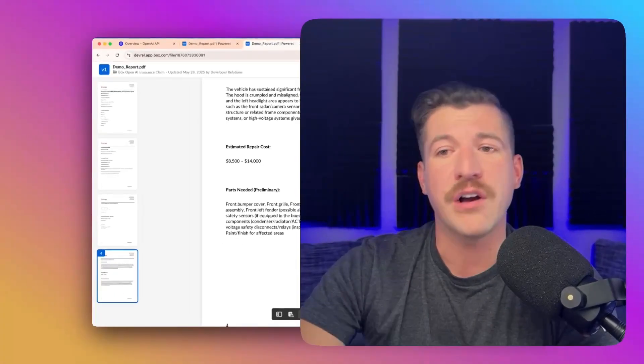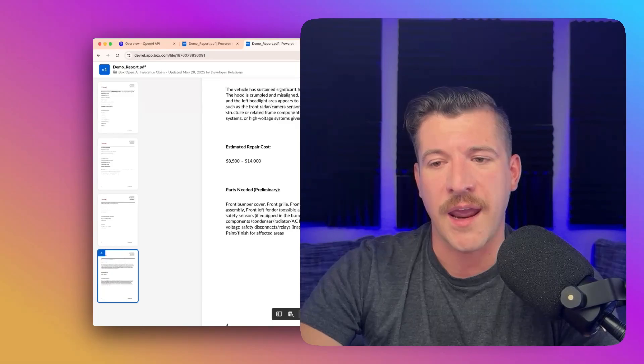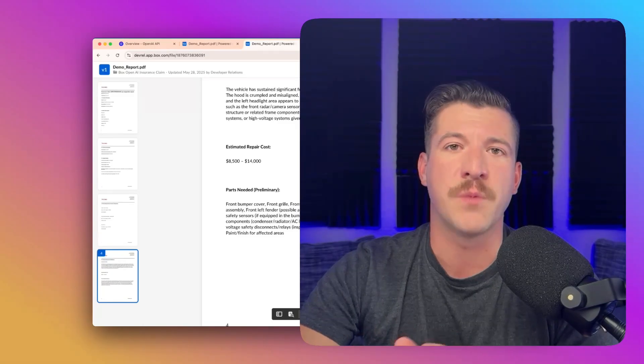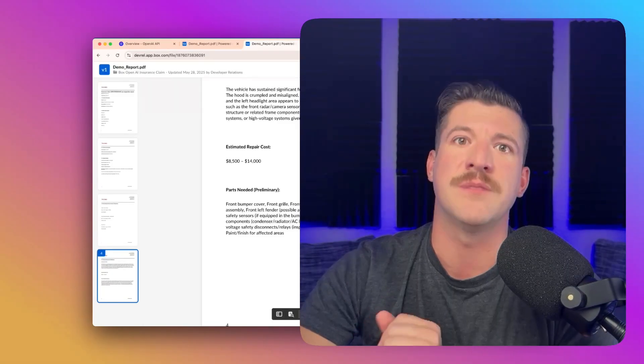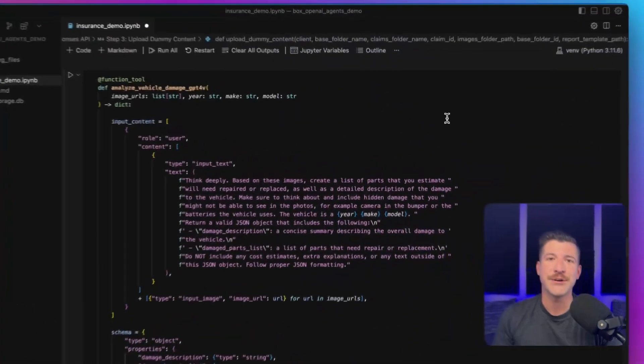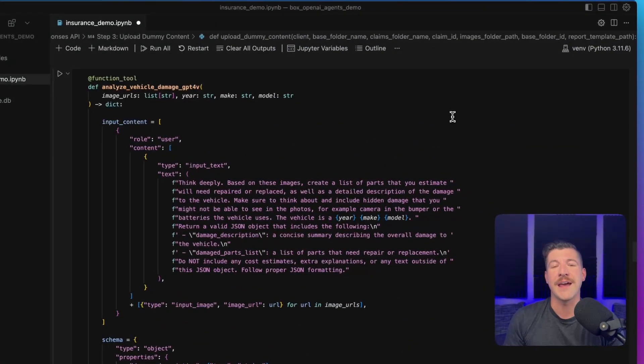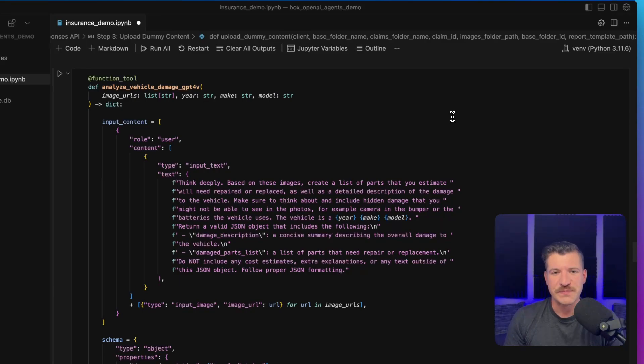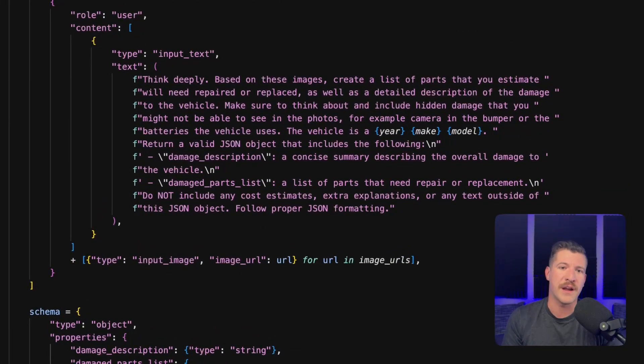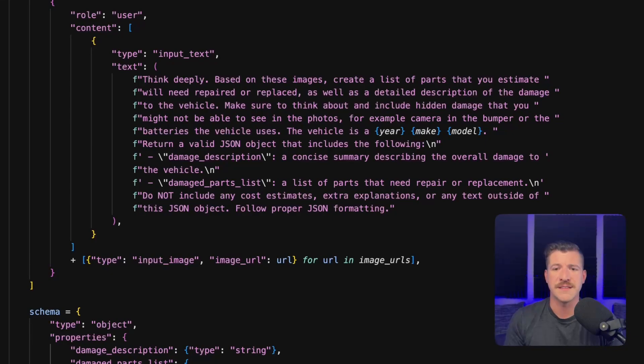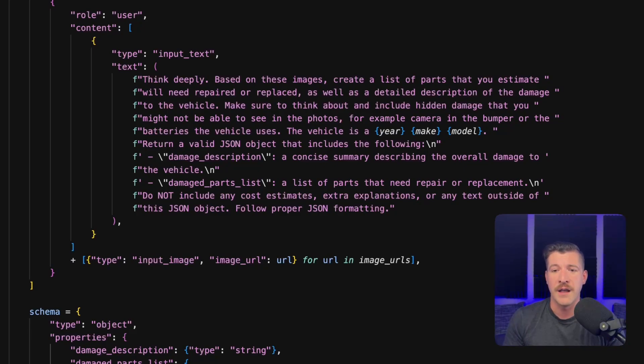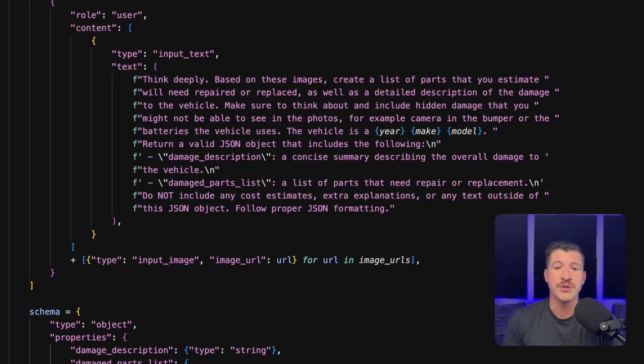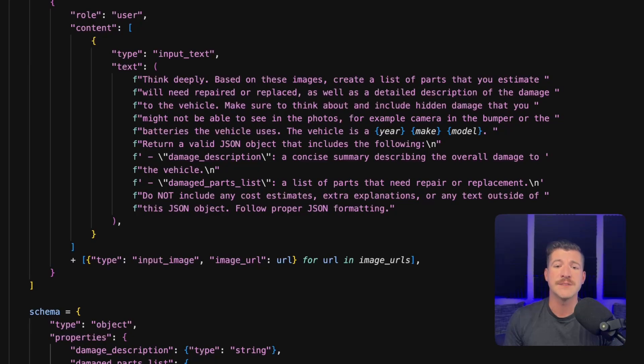Let's jump back over to the code and we will define our insurance guardrail as well as our custom image analysis tool. Like I showed in the diagram earlier, we're going to create a custom image analysis tool as well as a guardrail. At the beginning of this block, we are creating the image analysis tool. It has a specific prompt that tells it to look at the images, think about the things that need to be repaired or replaced. It gives it the year, the make, and the model based on the context that it has within the flow. And then it's told to output a damage description as a string, as well as a damage parts list.